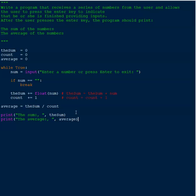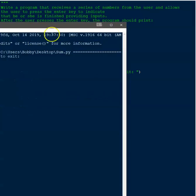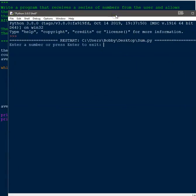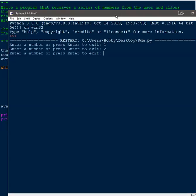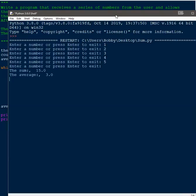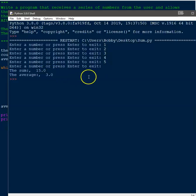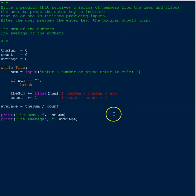This is the simplest way to complete this assignment — very simple and it should work. I'll hit F5 to run it. It prompts me for a number. After entering values and then pressing enter with nothing, we get 'the sum is 15' which is correct, and 'the average is 3' which is correct — 15 divided by five entries is three.